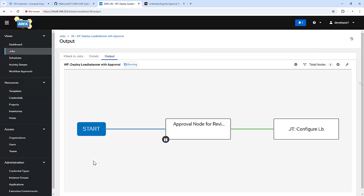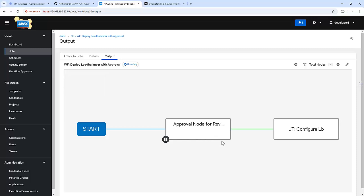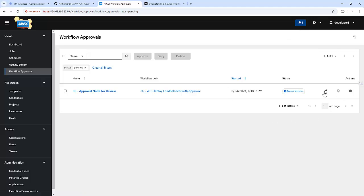Now it's waiting for an approval. We got a notification: pending workflow approval. There is an option to manage those things — approve or deny.